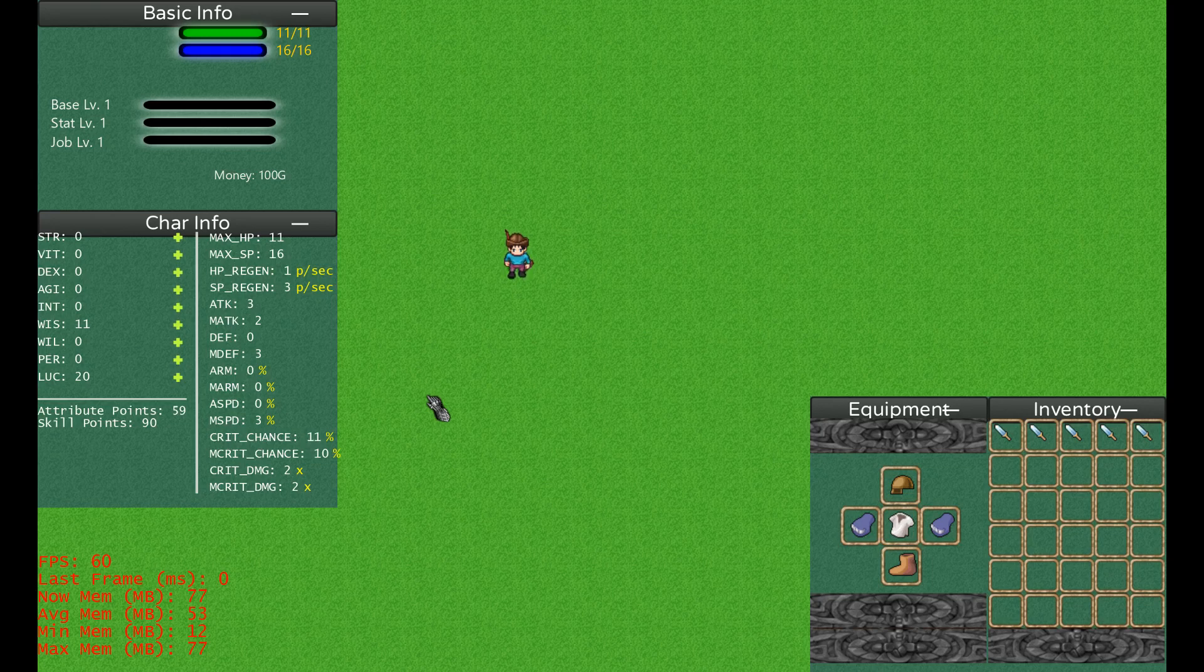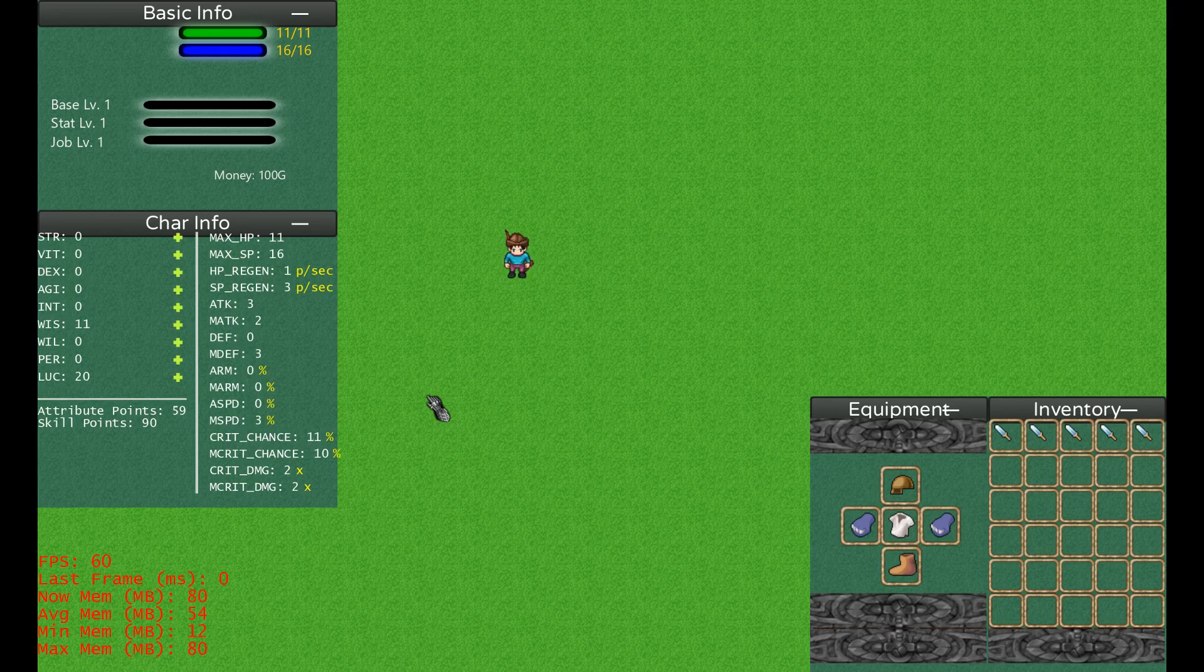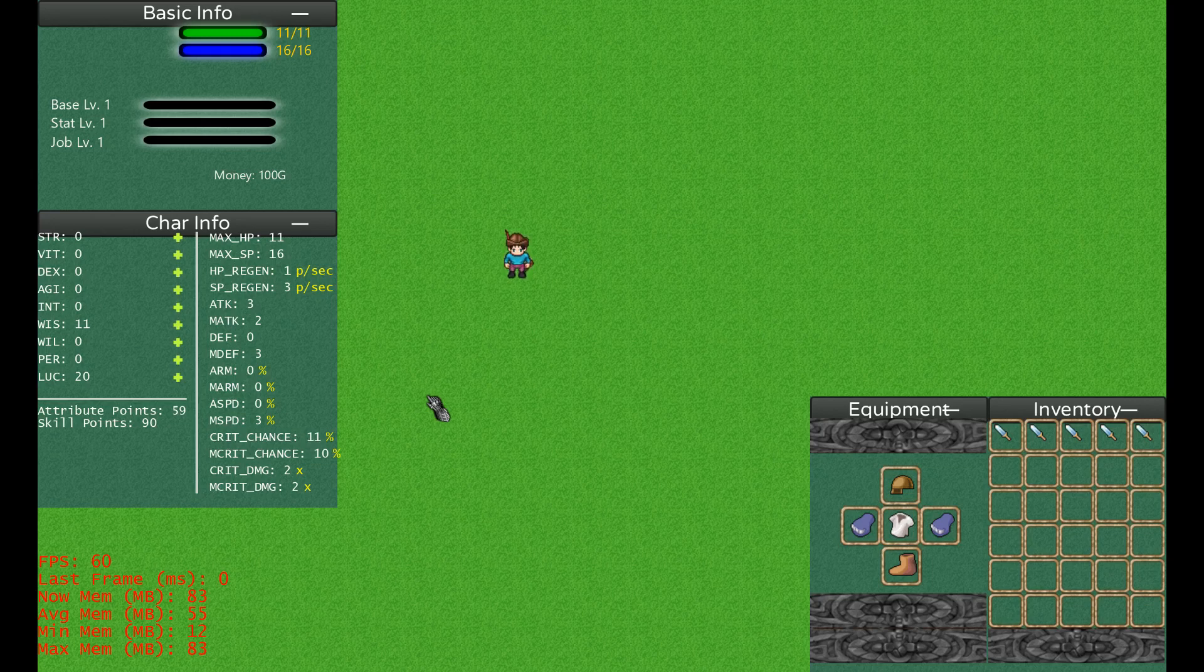Then we have this element mechanic which I borrowed from the game called Ragnarok Online. This is where I first experienced this type of element mechanic where one element damages the other more. Like you have fire and earth. Imagine you're attacking an earth monster with a fire weapon.